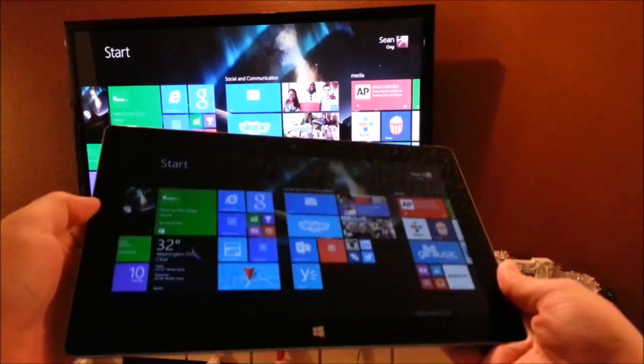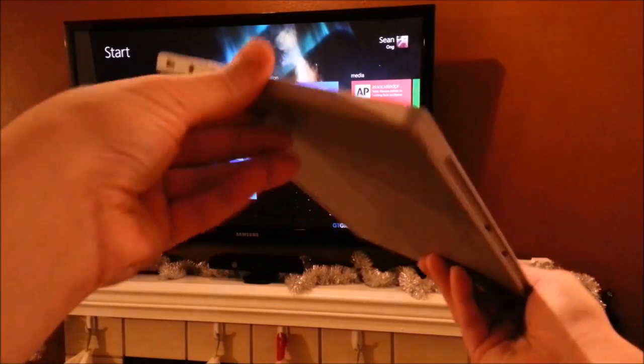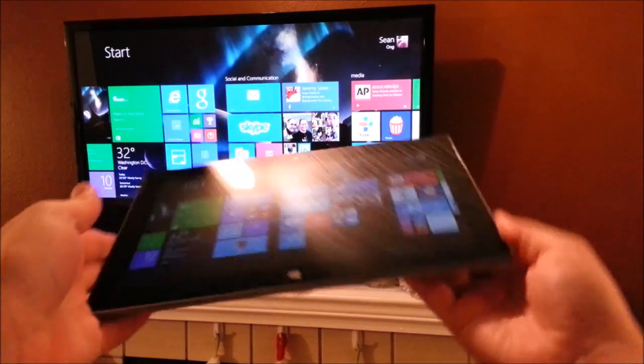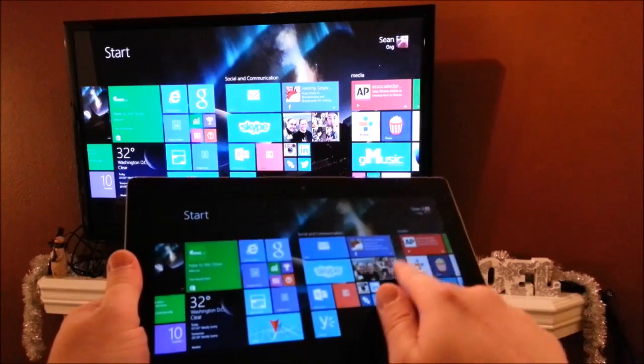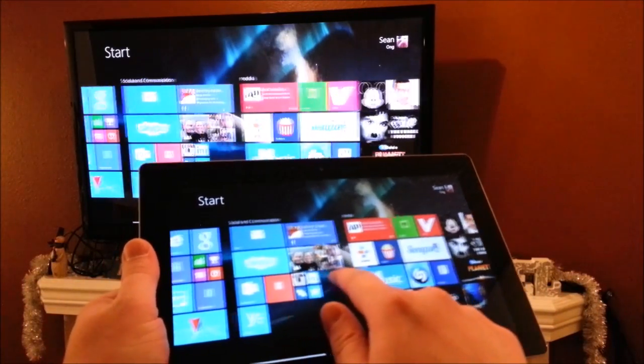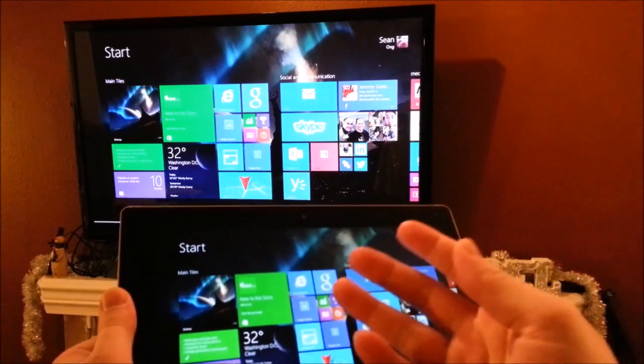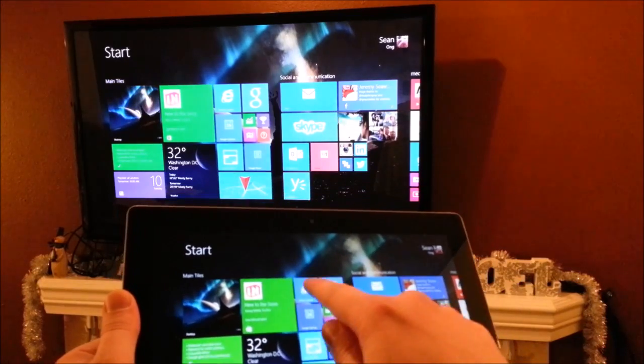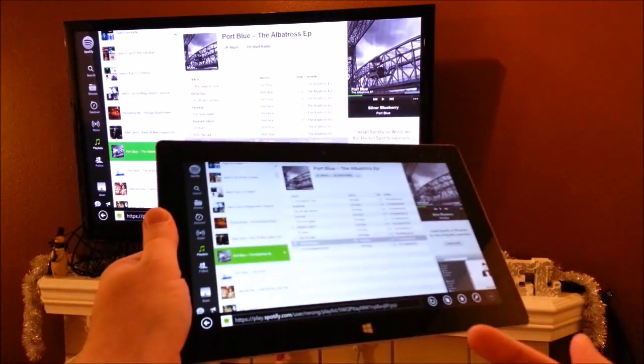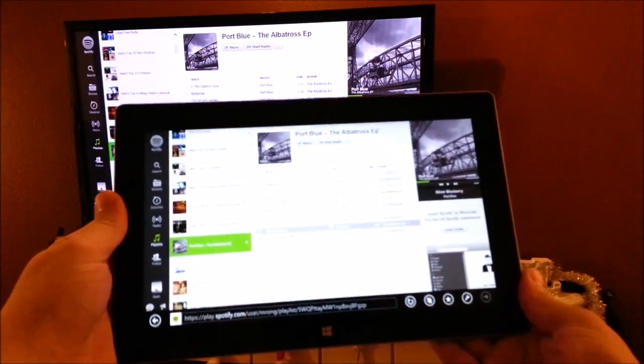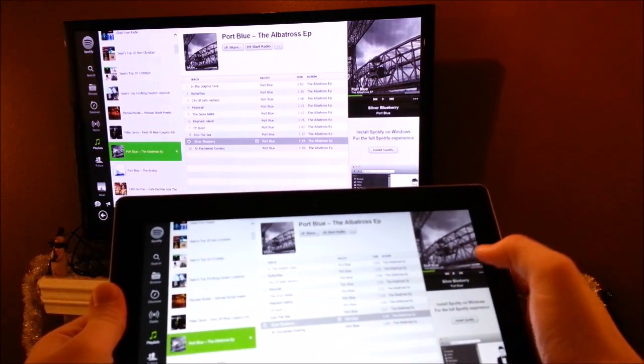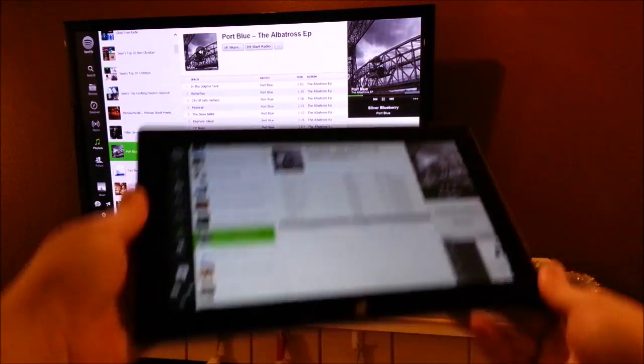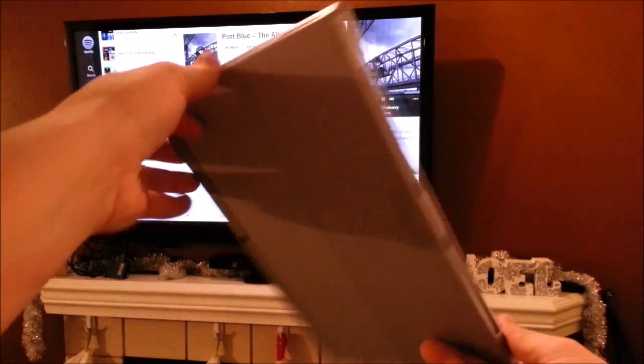So the main benefit of Miracast is actually the ability to wirelessly mirror your display with your HDTV for music or movies. For example, here is Spotify. This is just a Spotify web player on the Surface 2.